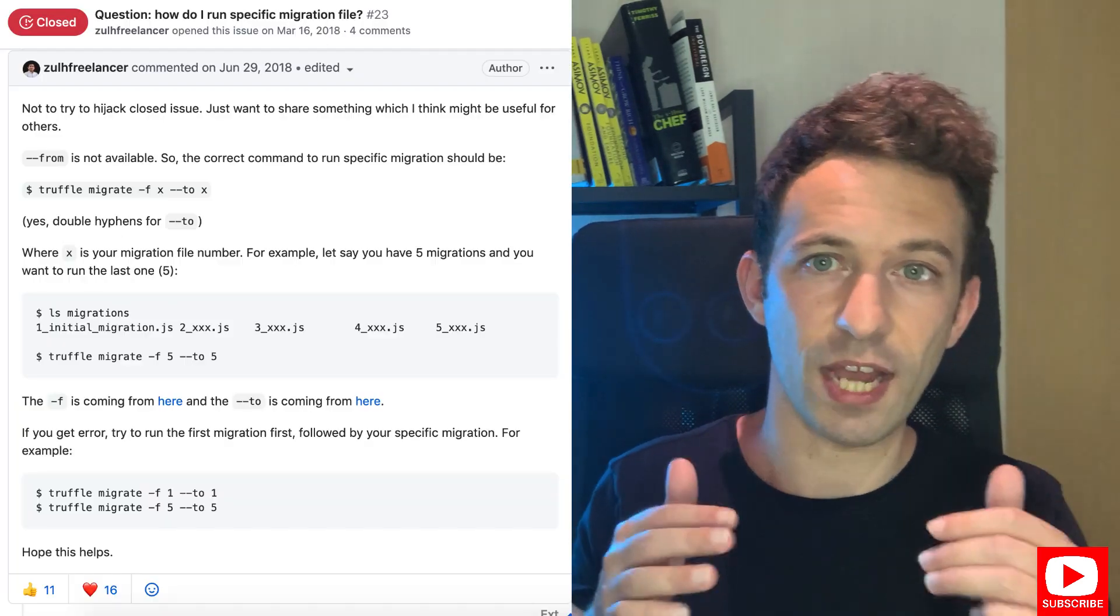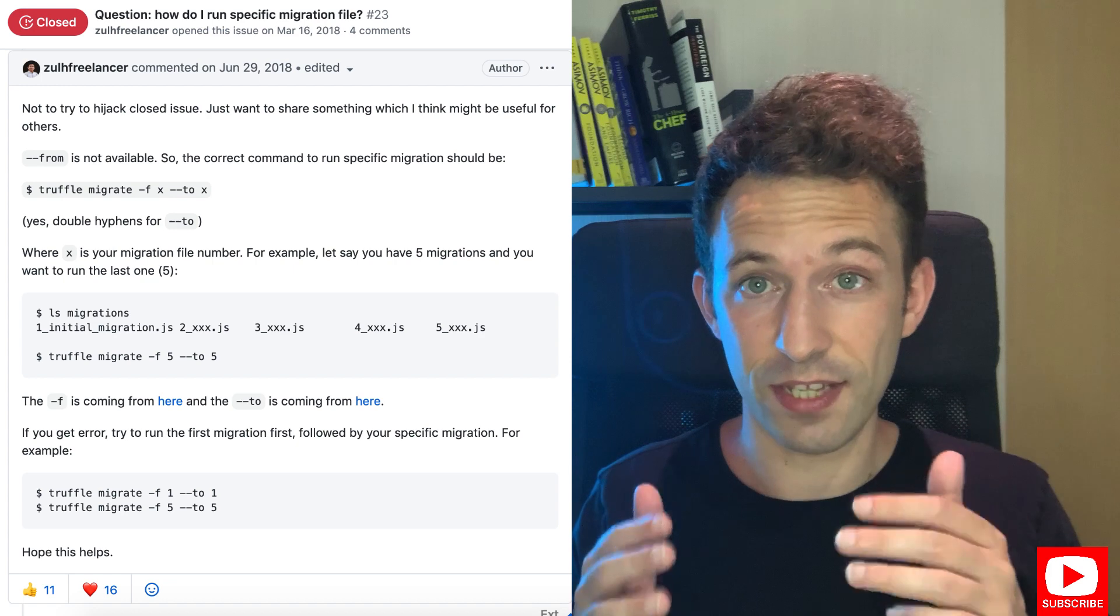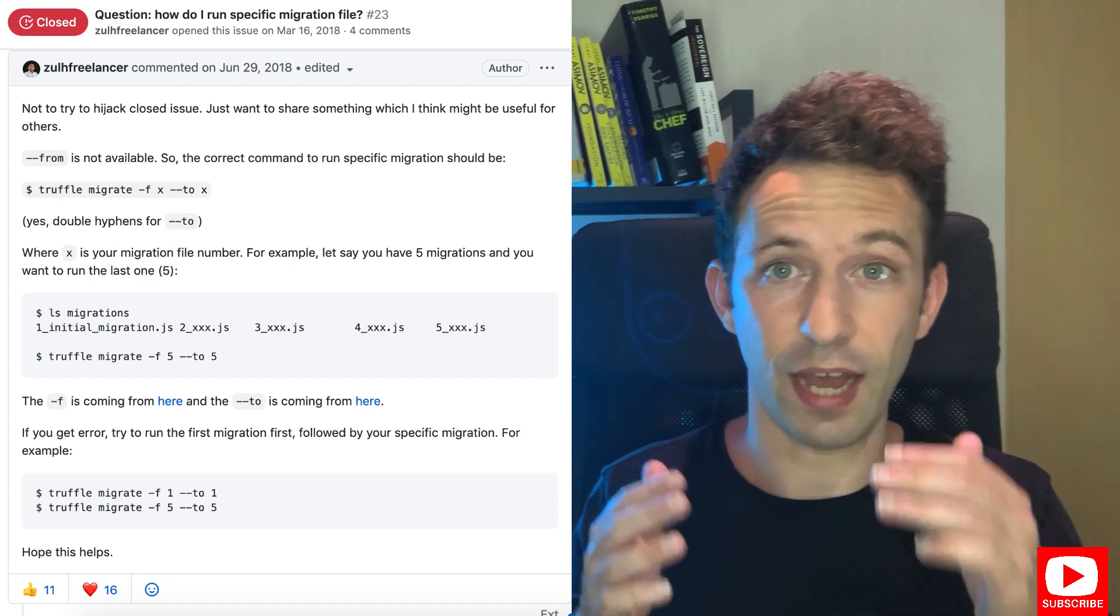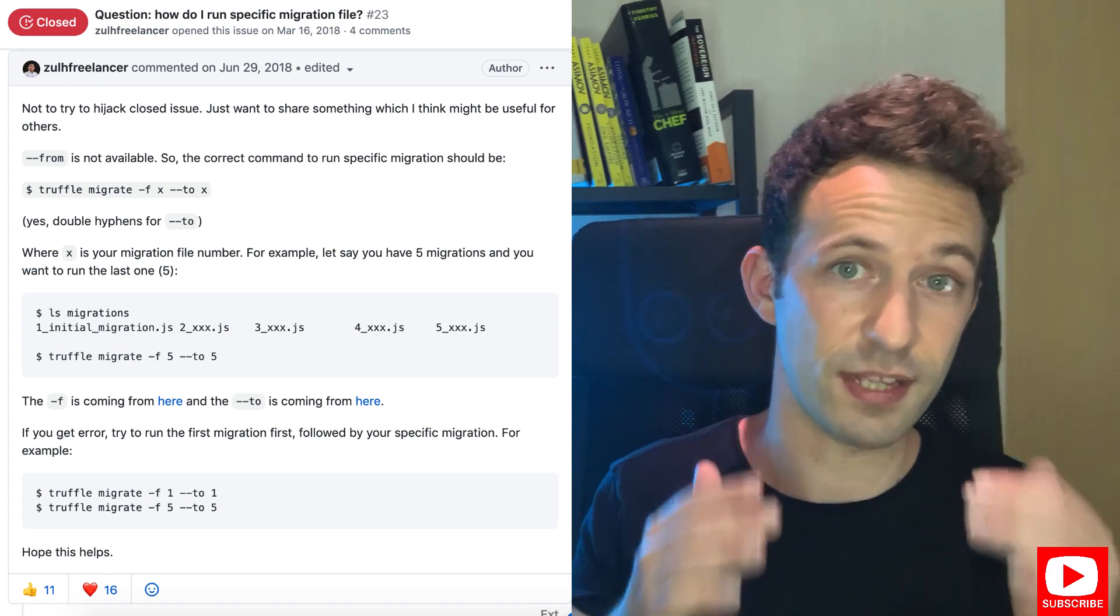There was a last caveat. If you run the default migration command of Truffle, it's going to run all the migrations that you have defined, which in my case include the migration of the token. But I don't want to deploy the token again. I want to run only the migration of the airdrop contract. I did some research and I found this command that allows you to do just that. So I ran this command and finally the airdrop contract was deployed.